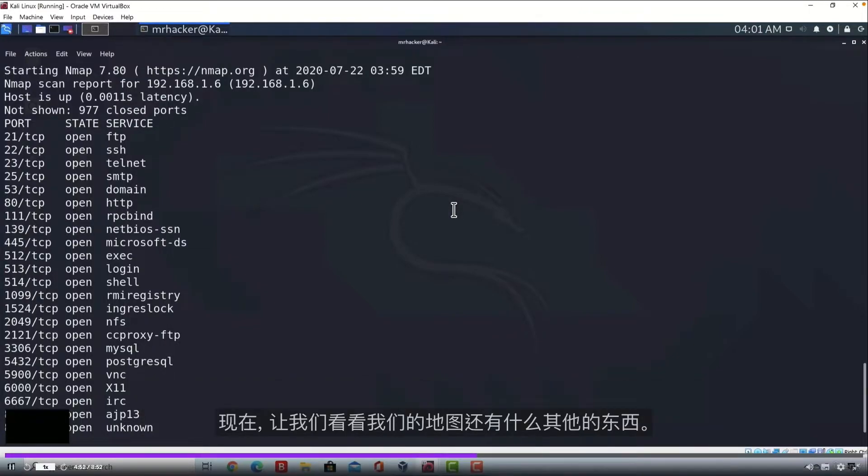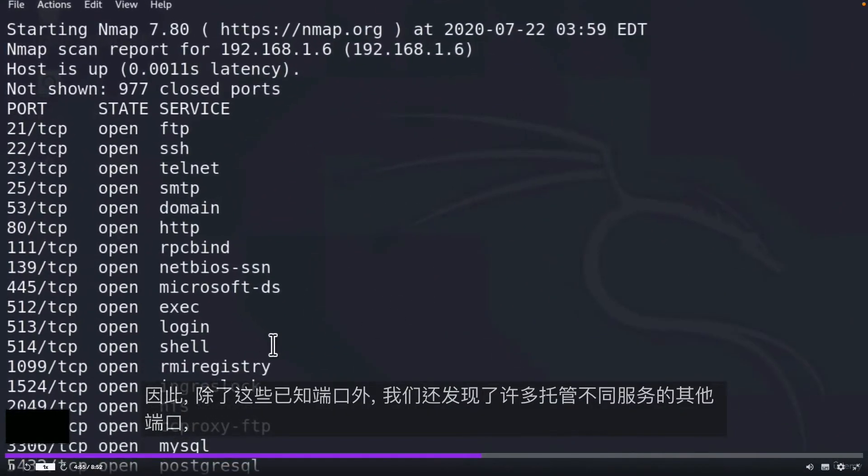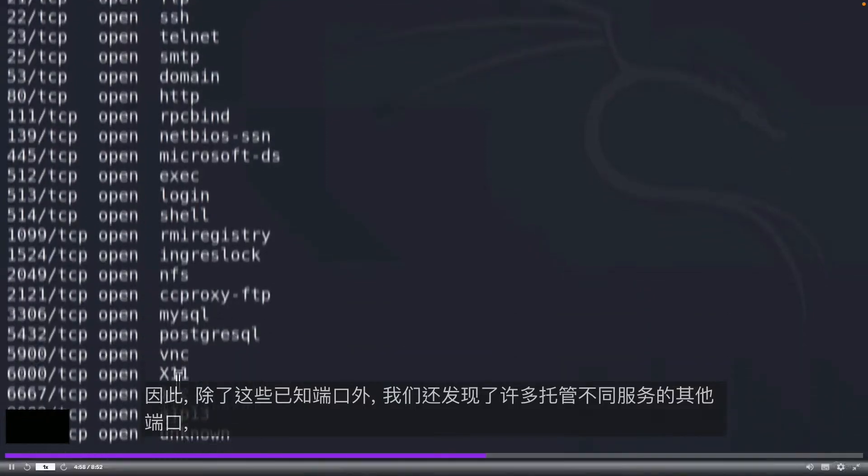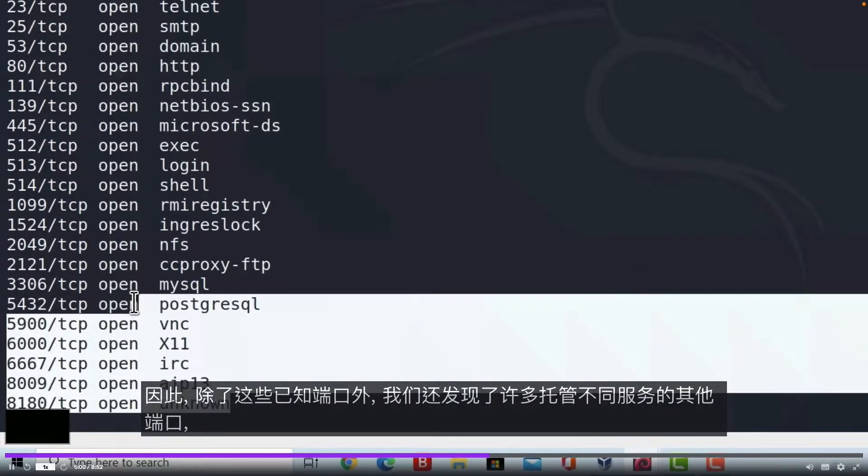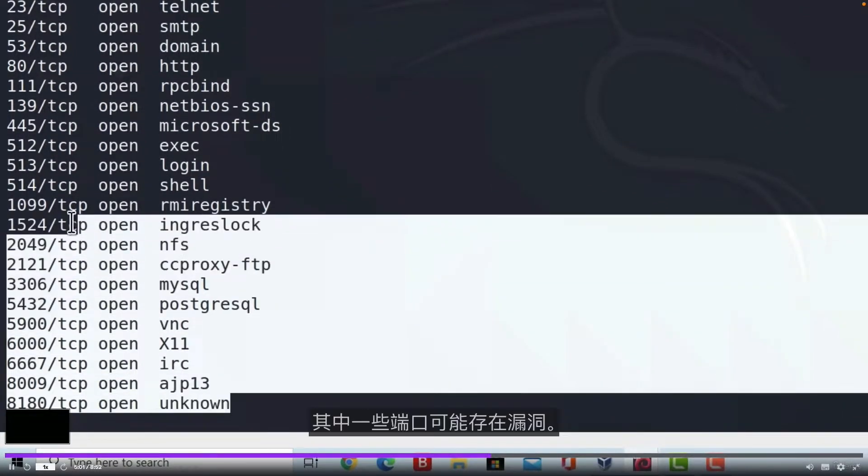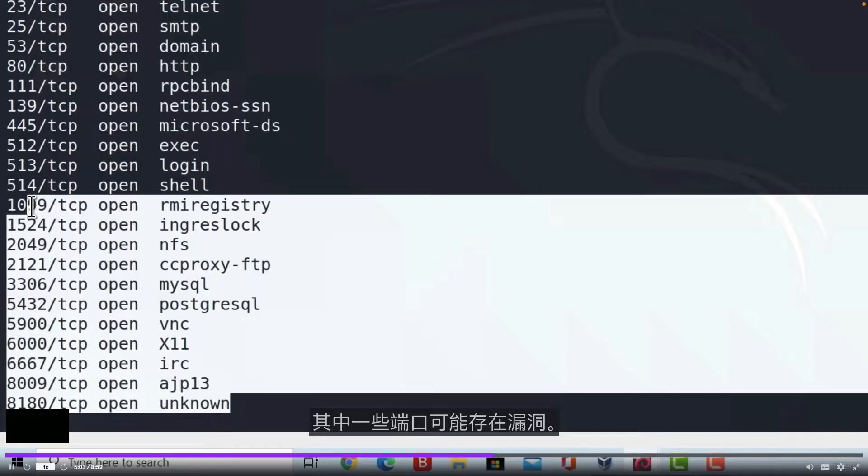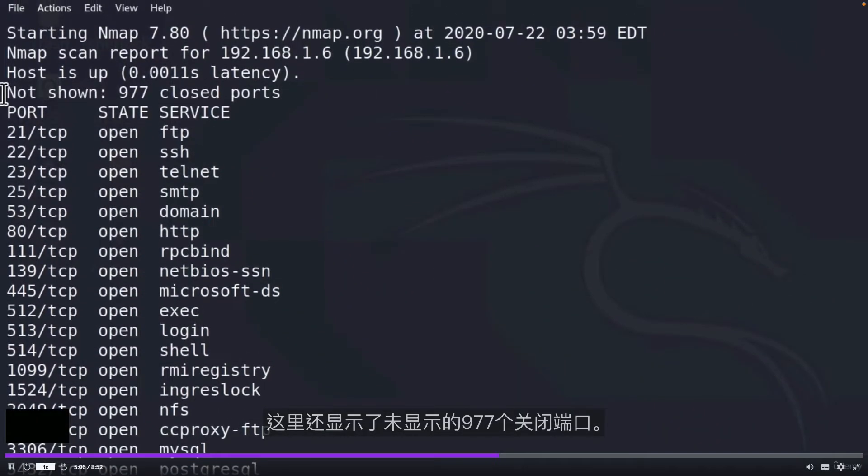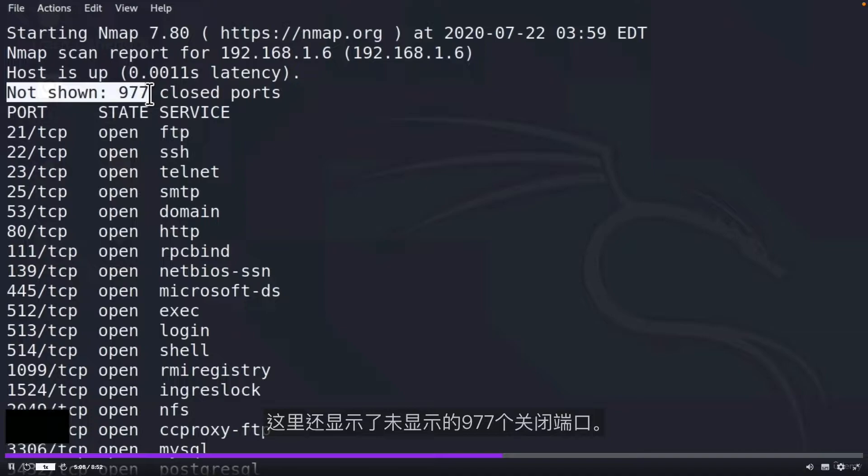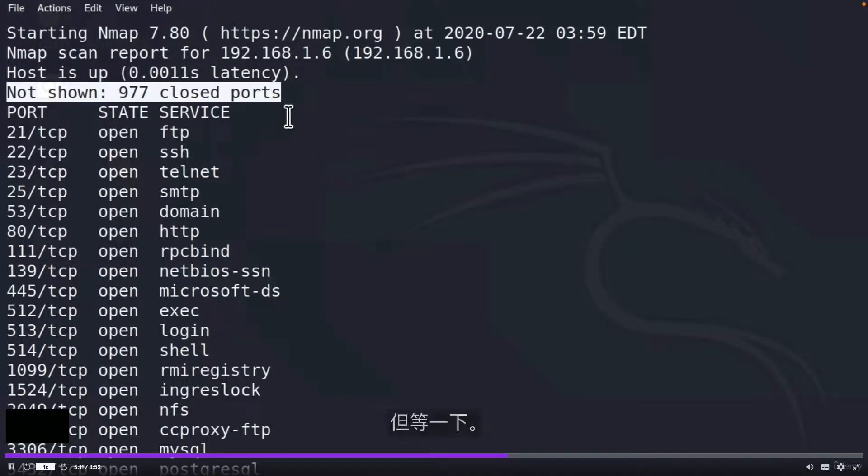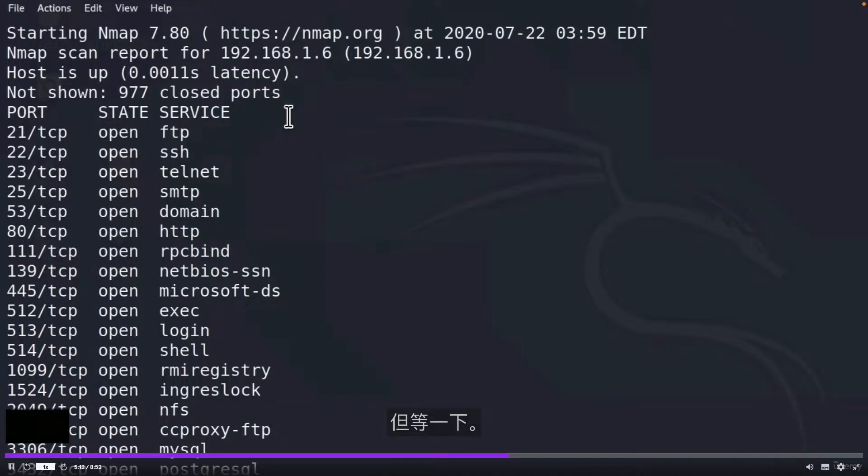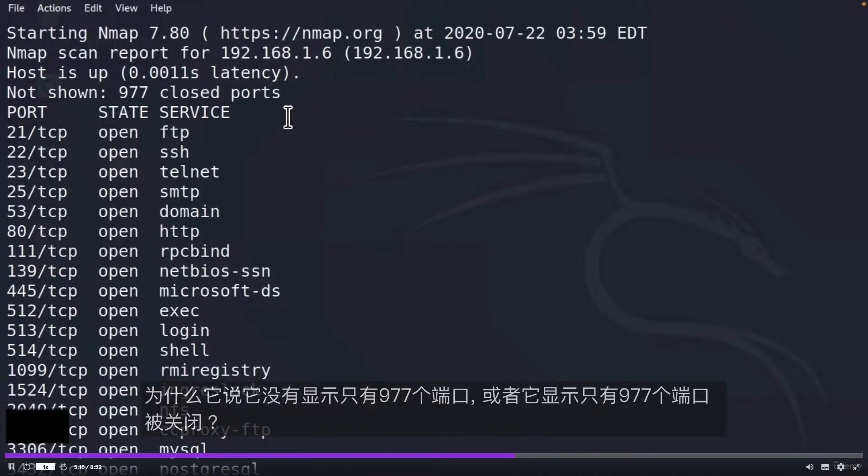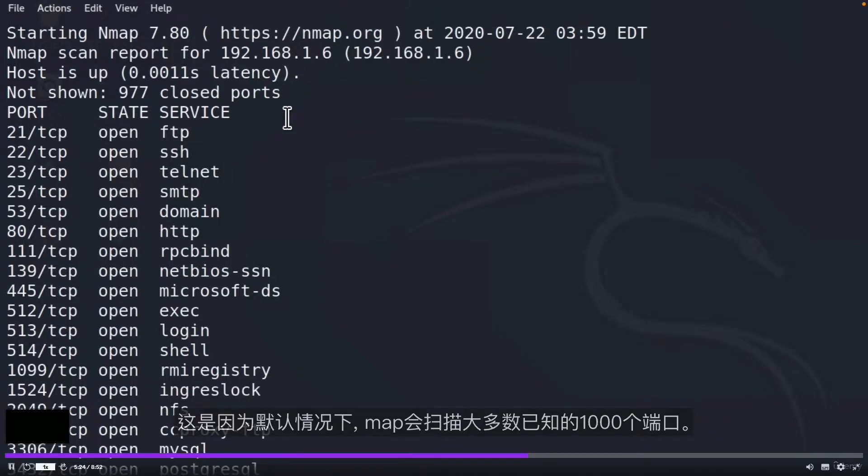Let us just see what other things we got with our Nmap. Besides these known ports, we also discovered a bunch of other ports hosting different services and some of them could be vulnerable. We also see this that says not shown, 977 closed ports. But wait a second, I said that there are over 65,000 ports. Why does it say that it didn't show only 977 ports?